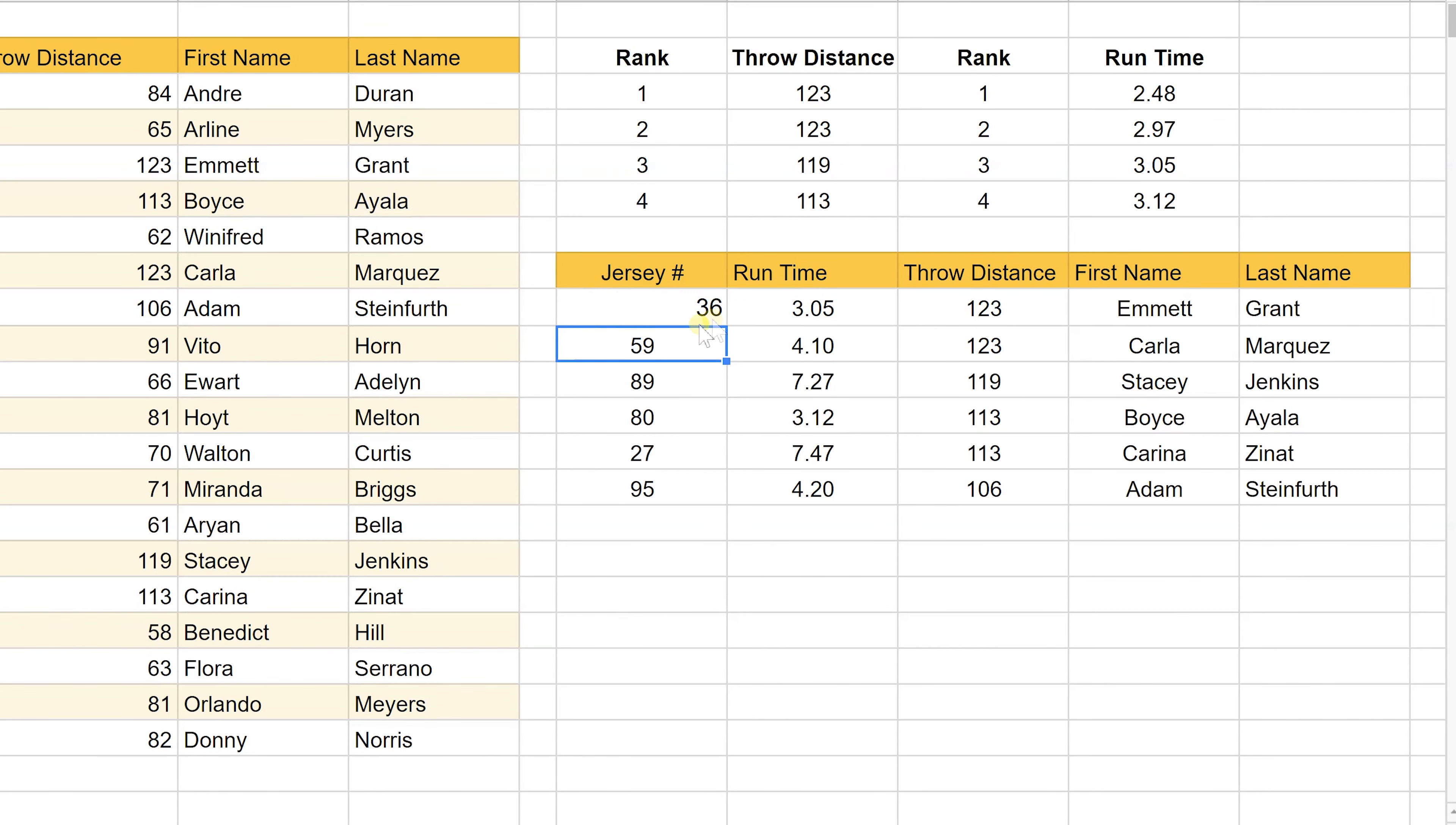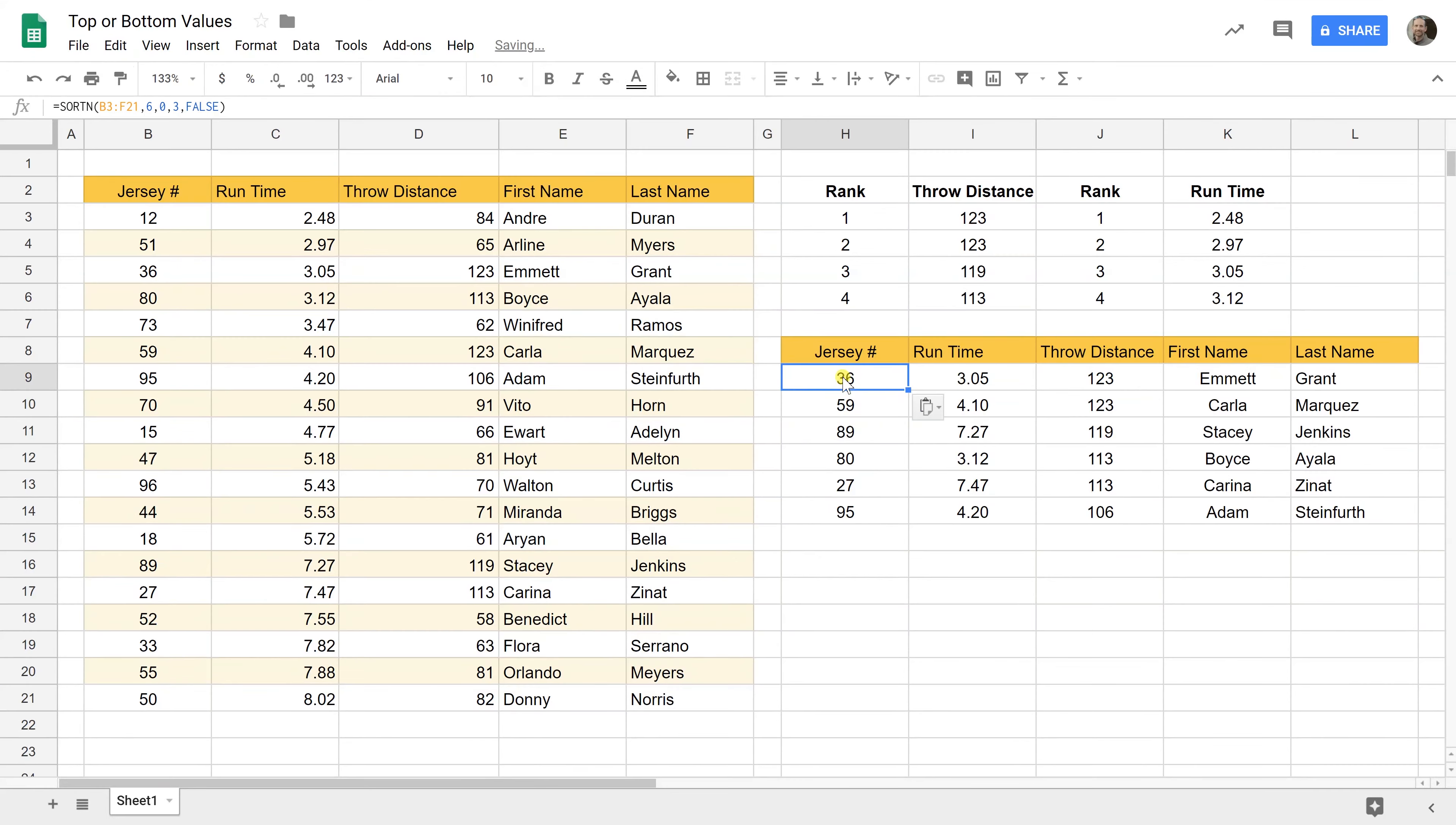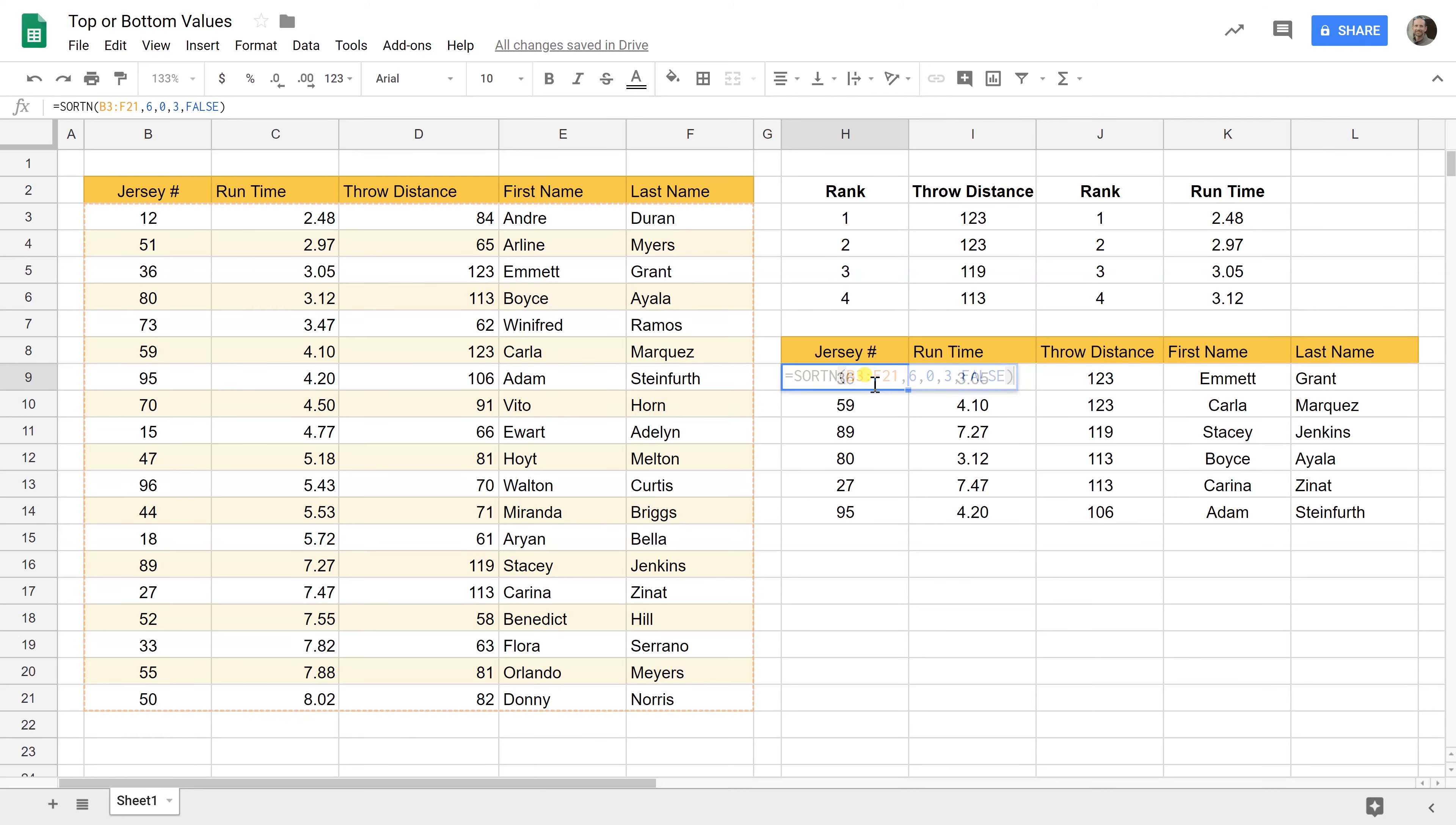So here we go. This picked up the longest six throw times and it picked up the corresponding names and the jersey numbers. That gave me some funky formatting. So let's fix that. But it preserved this table of data. Something changes in this table and it's part of this resulting query. It'll update here as well. So you don't want to put in anything in these cells. The formula won't like that because it's using them. But it's really only typed into H9 but it's writing data all the way over here.